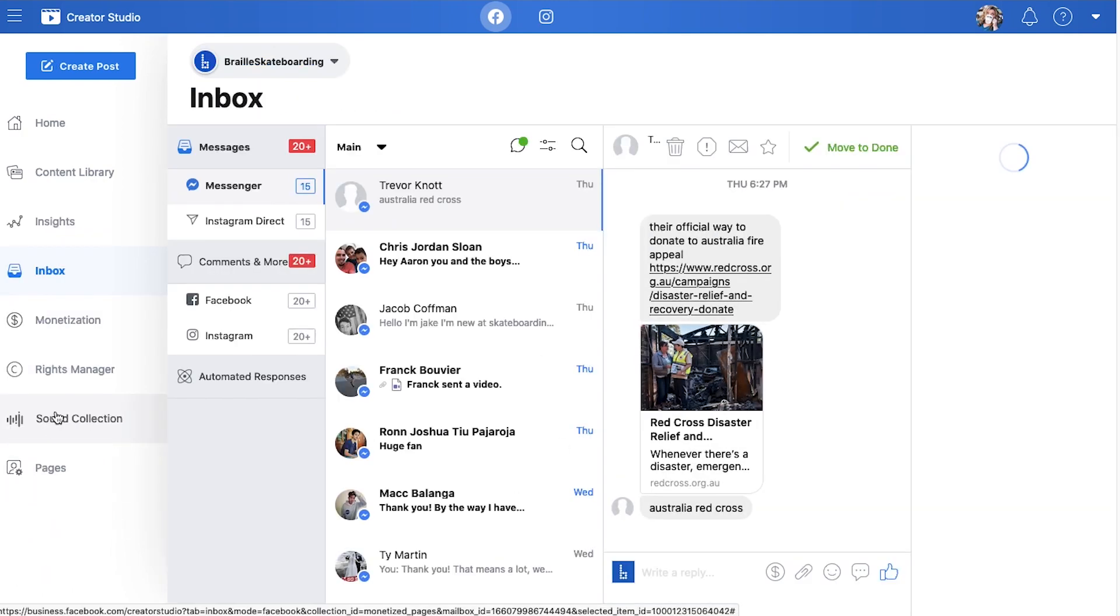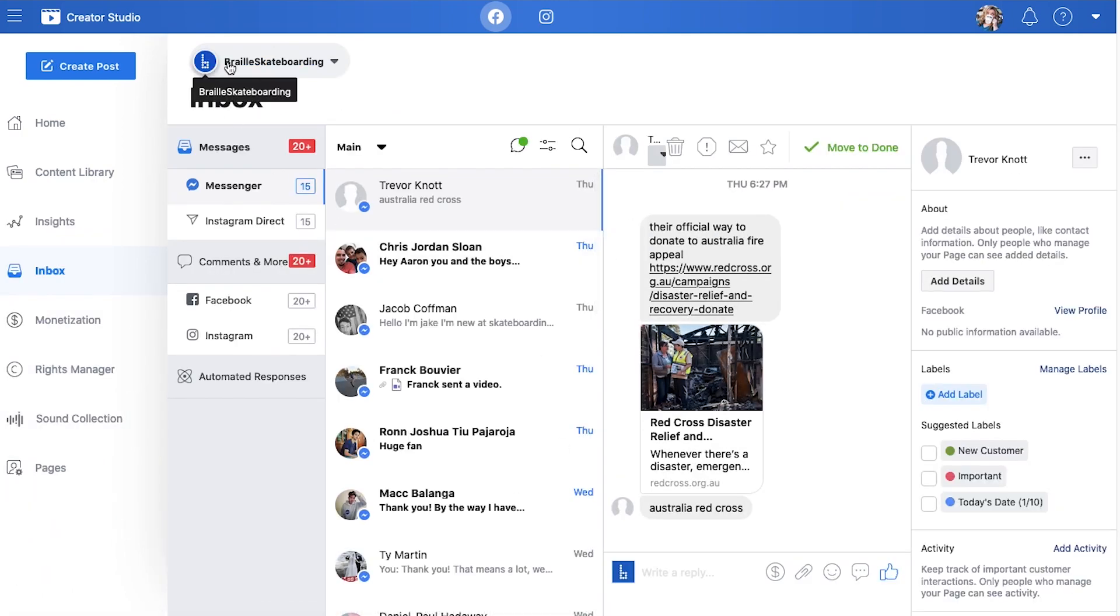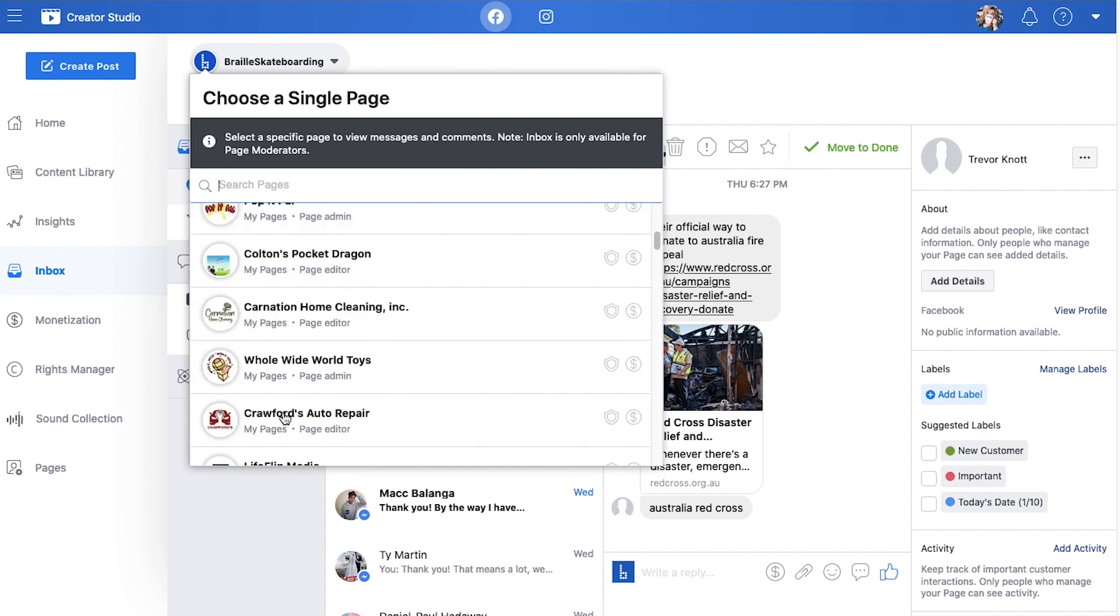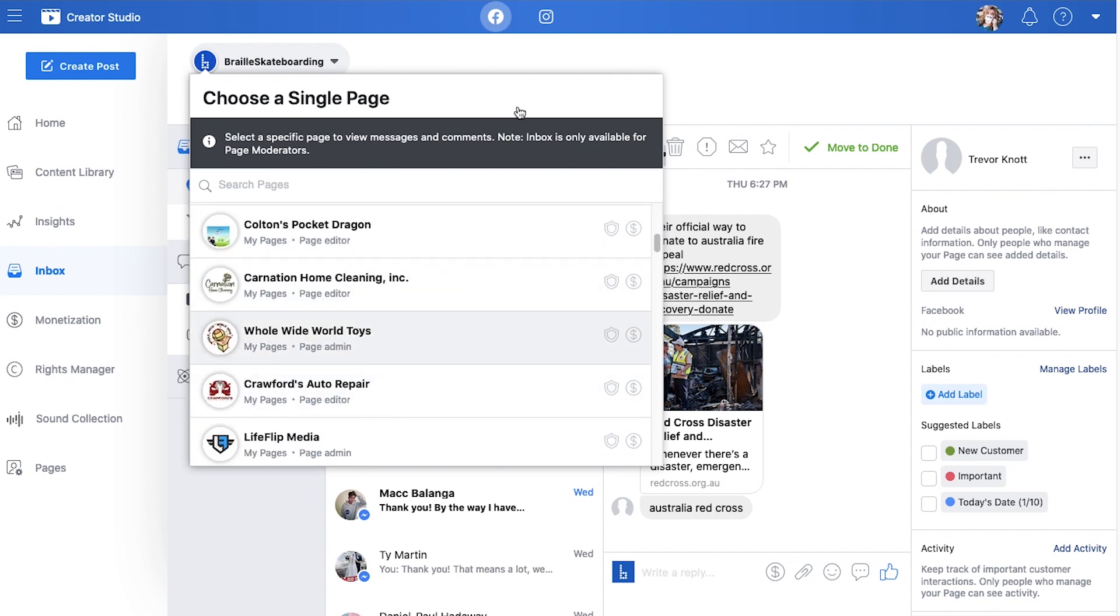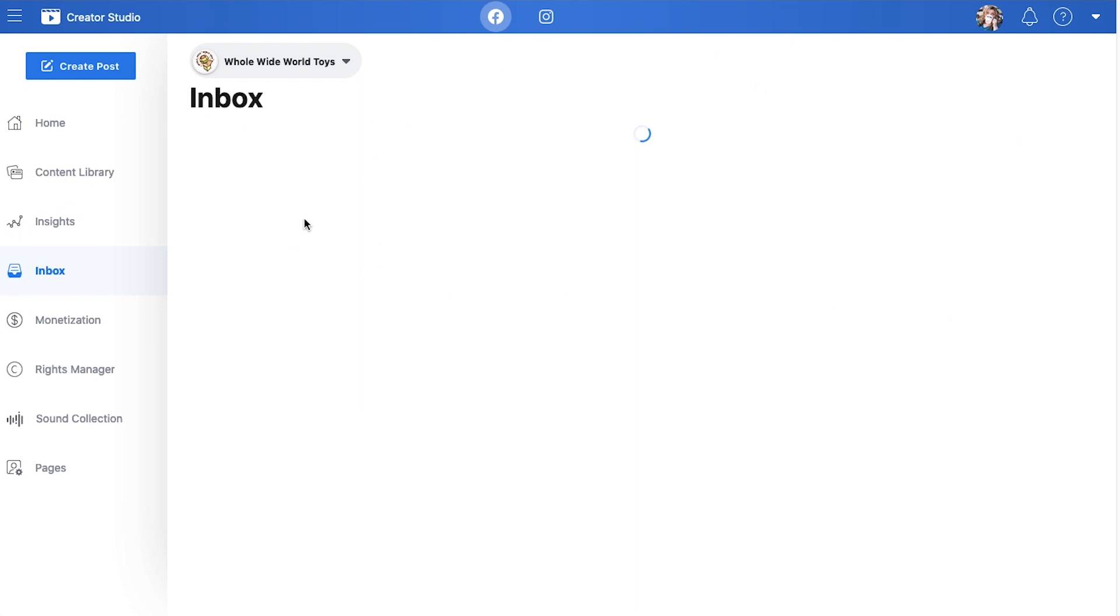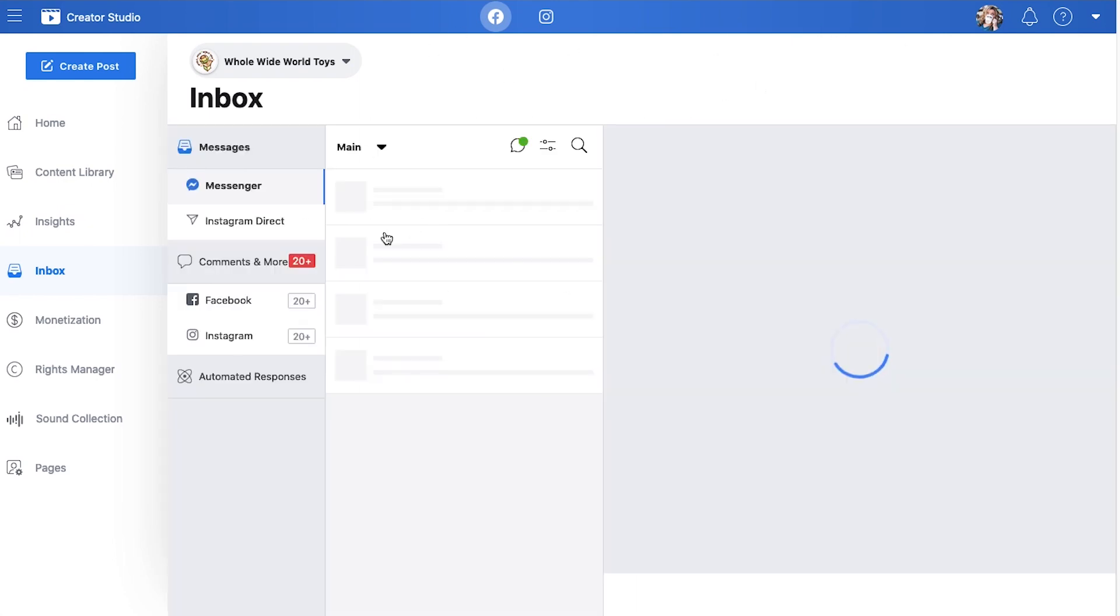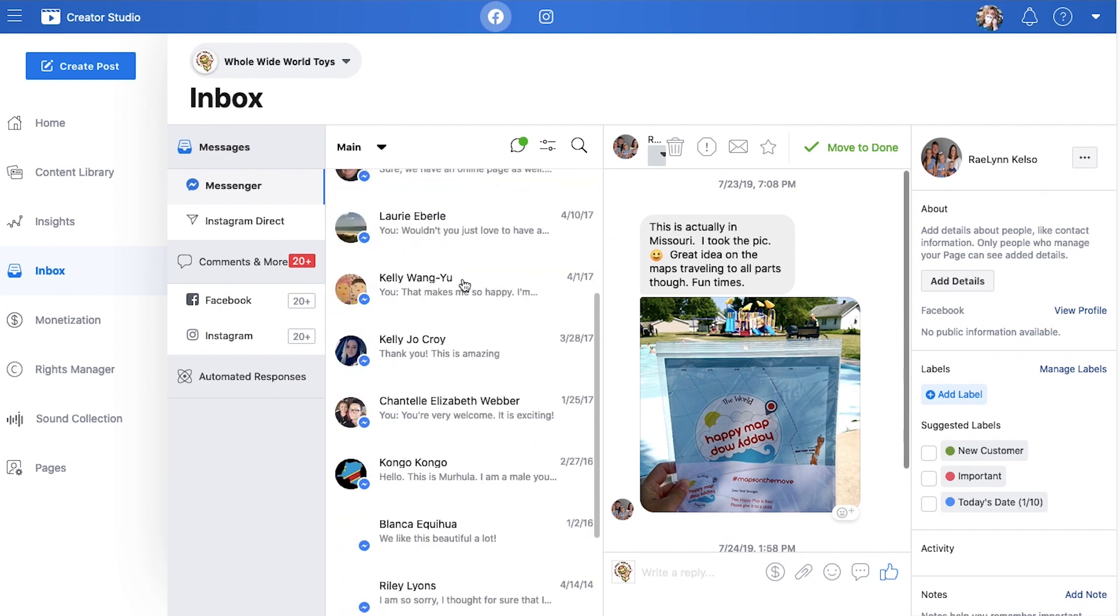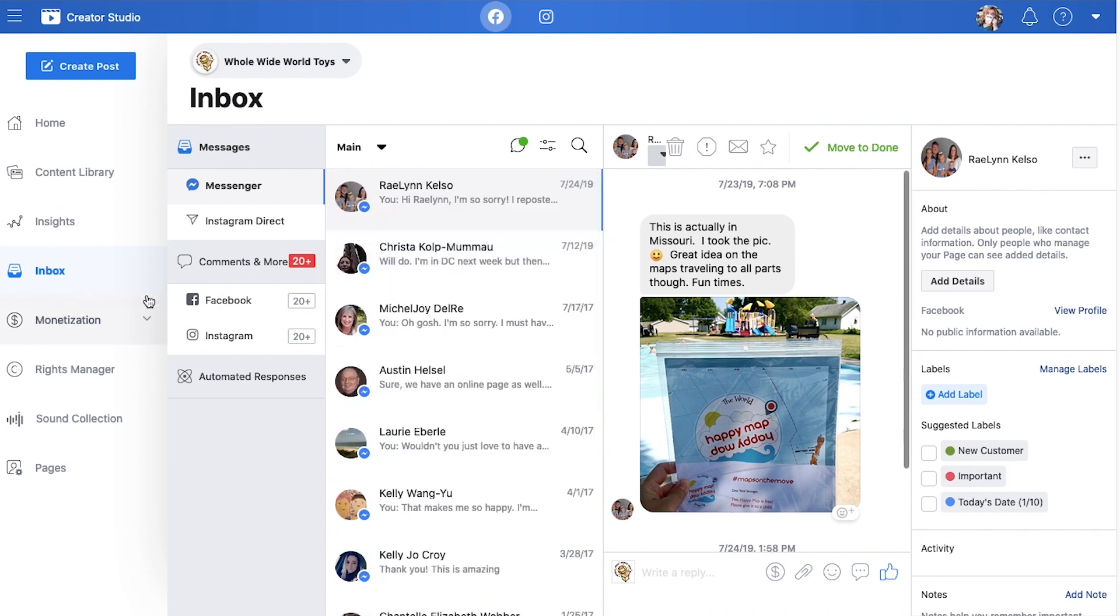So let's head over to our inbox. Our inbox is going to show us all of the messages that we have for any given page so that you can interact with them, engage, comment, all that good stuff, and be present for them through Facebook Messenger. The more present and attentive you are in Messenger to people, the more customers you can have.